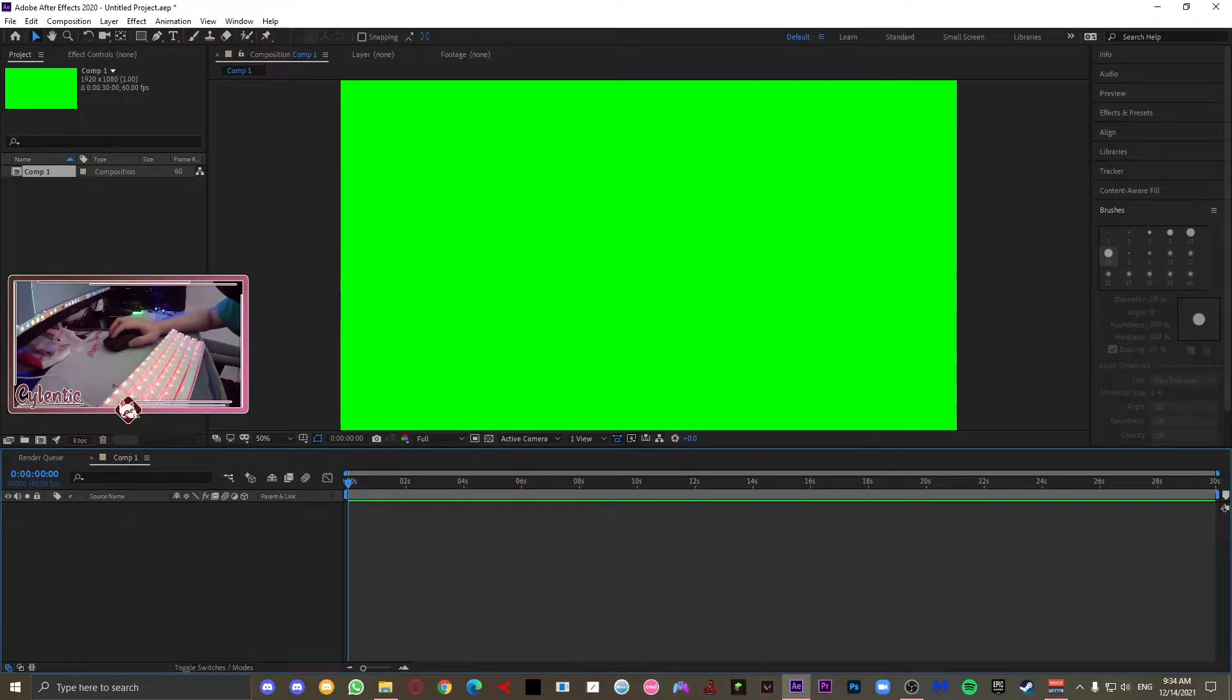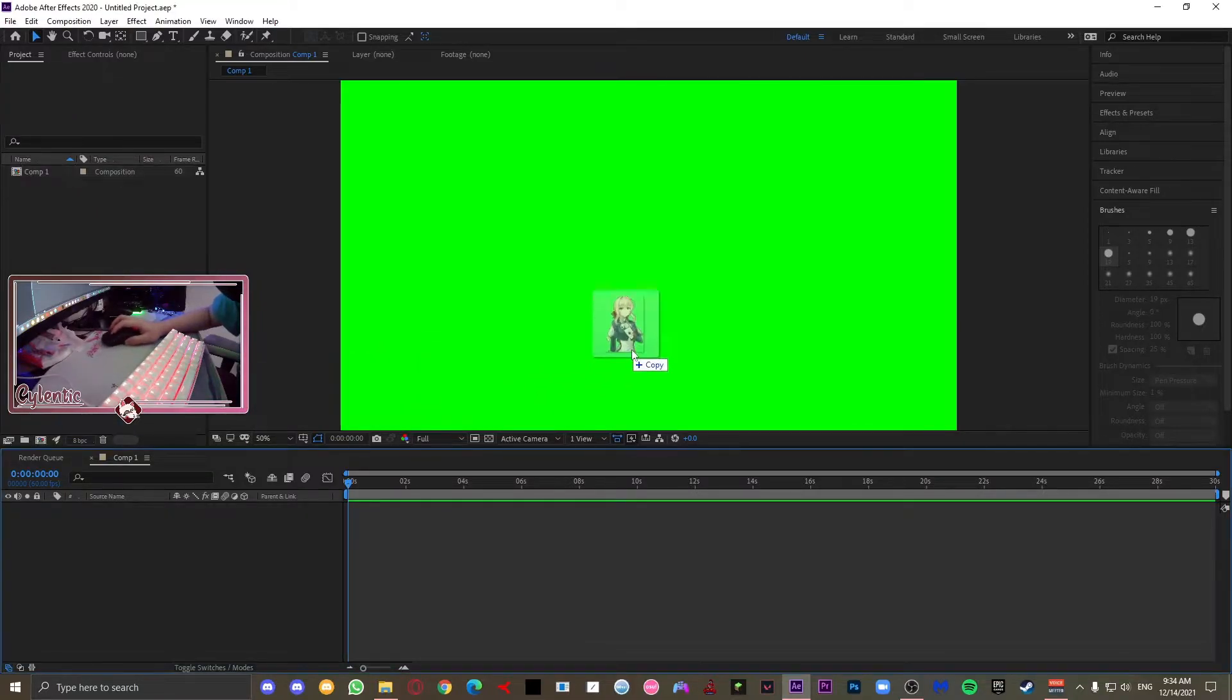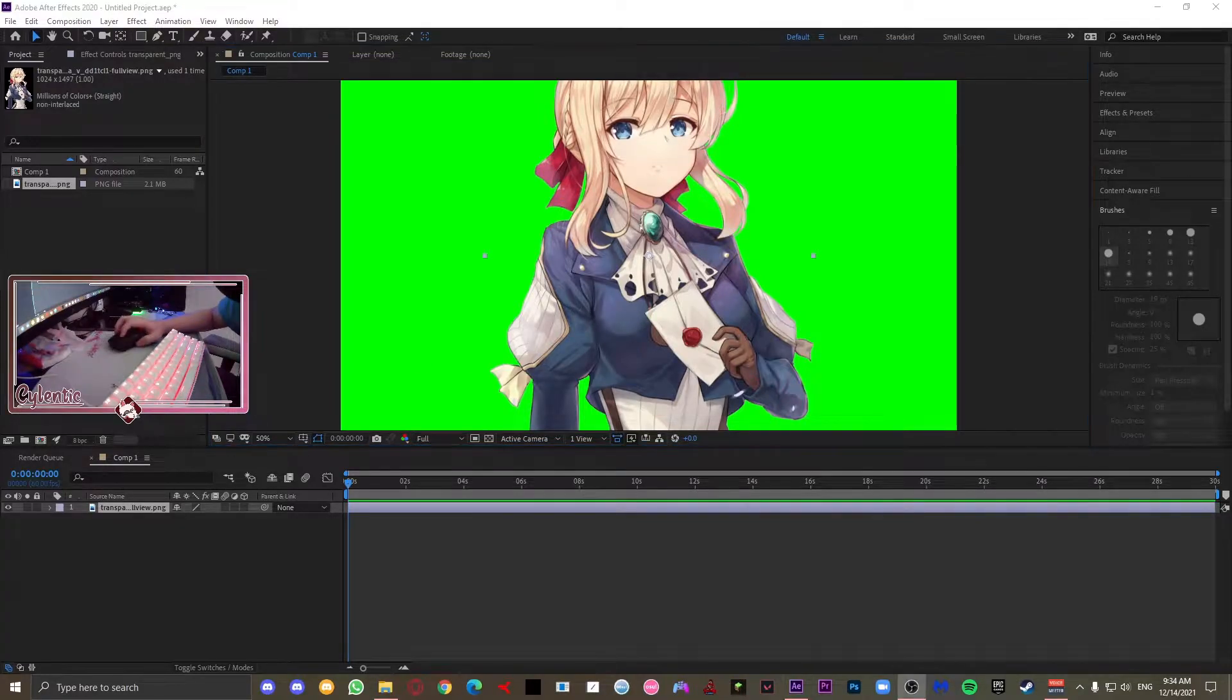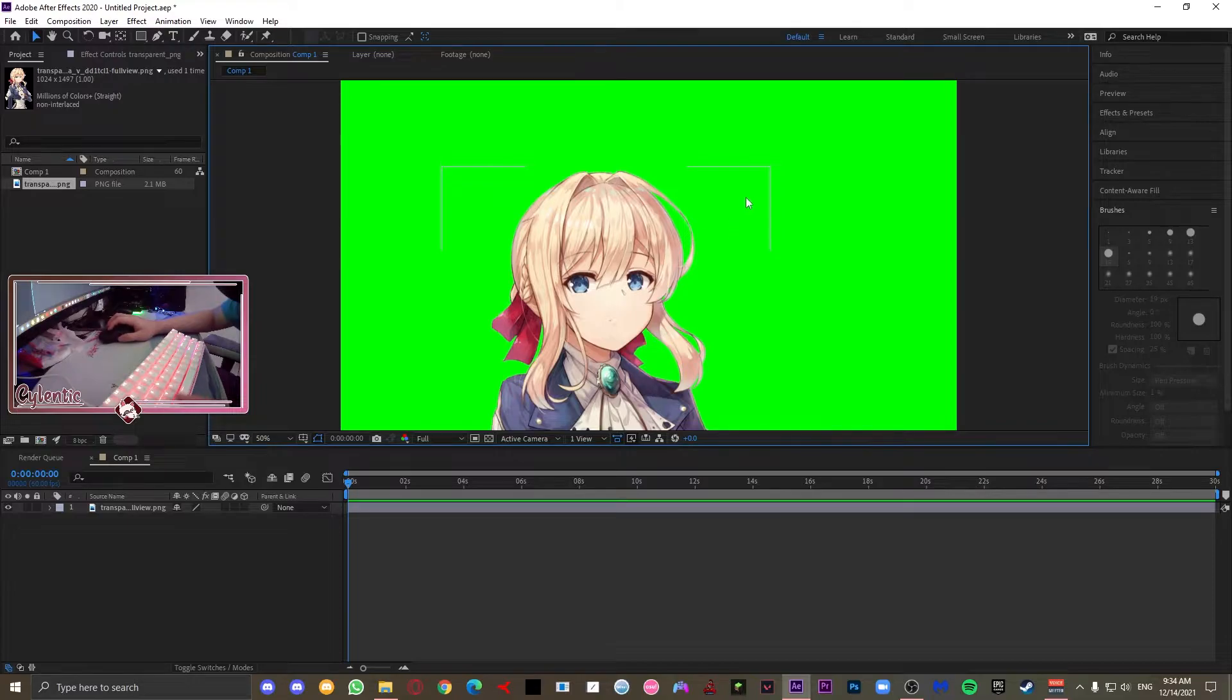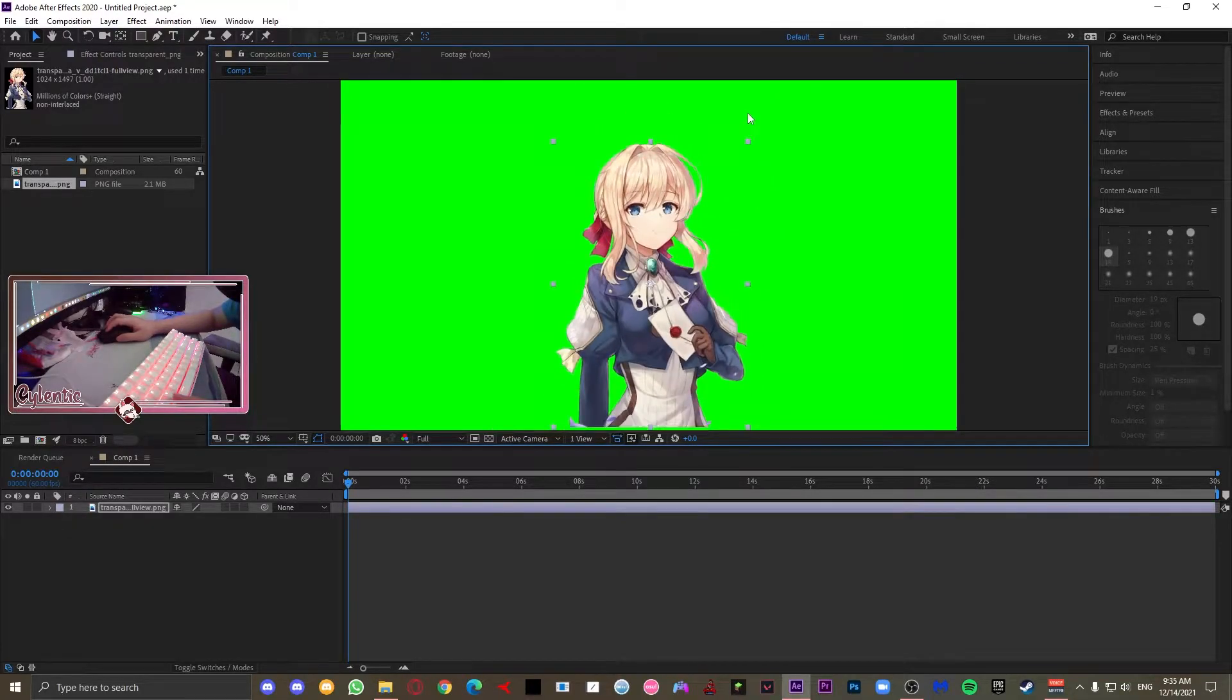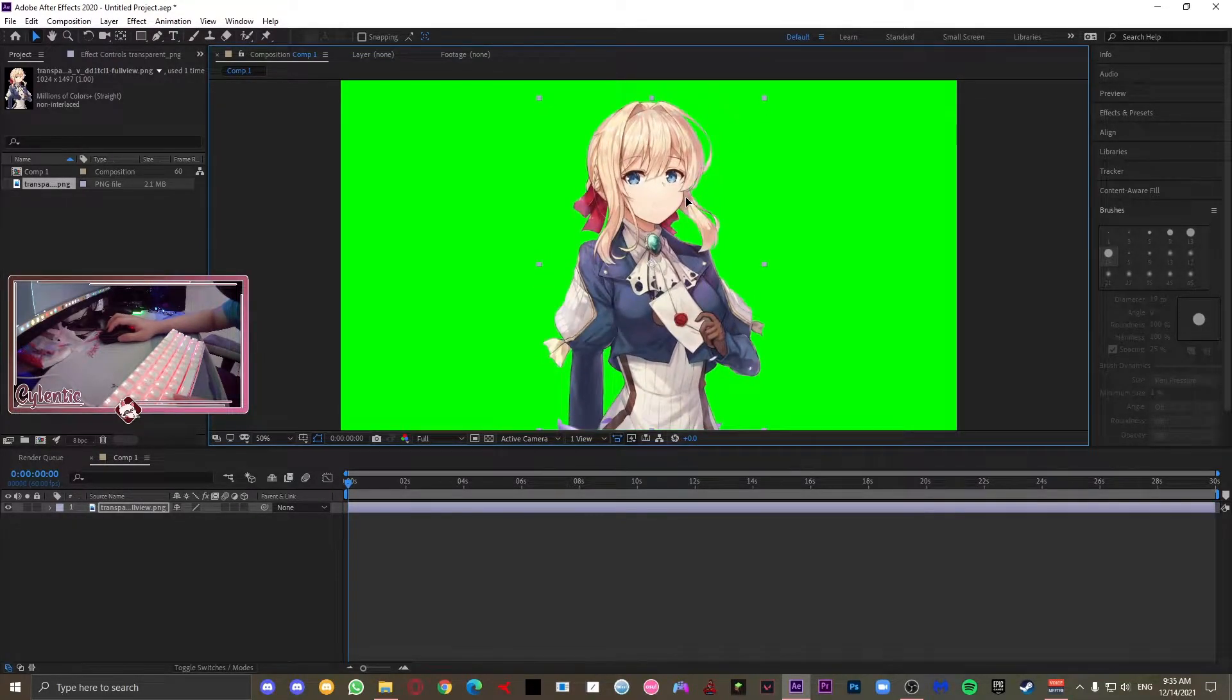Now, at this point, I do hope that you already have the PNG image of the character you're going to want the animation to be in. Simply just drag and drop your character into the composition. Once this is done, just make the image smaller so that it is actually visible in the composition and not going outside of it.